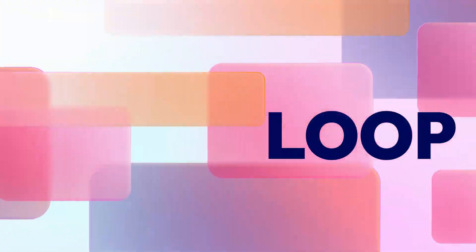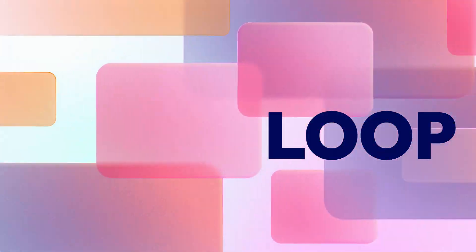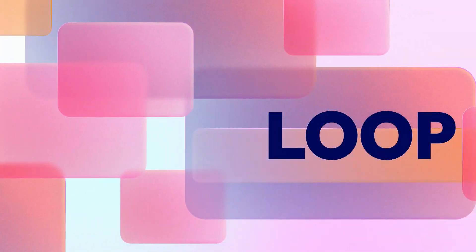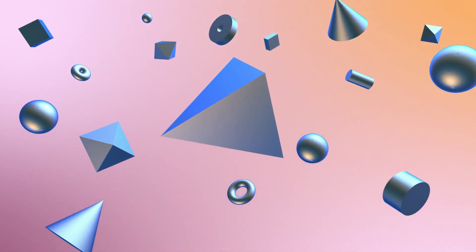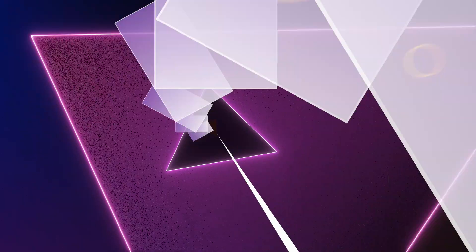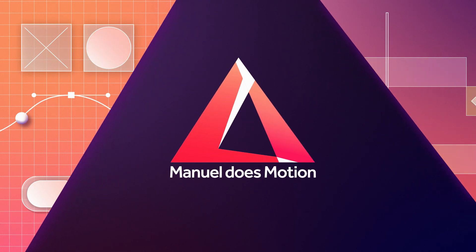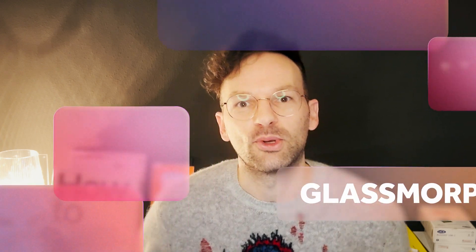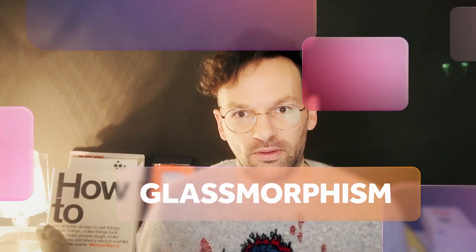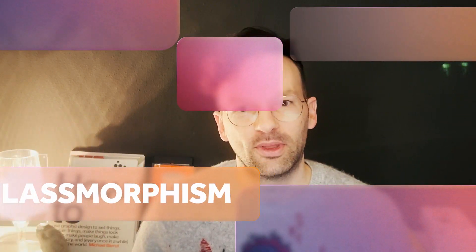In this After Effects tutorial, I'll show you how to create shapes with a frosted glass texture and how to make a seamless loop out of it. Hi guys, my name is Manuel. The effect we're gonna create, and you might have heard that before, is also called glass morphism. So without any further ado, let's jump right in.